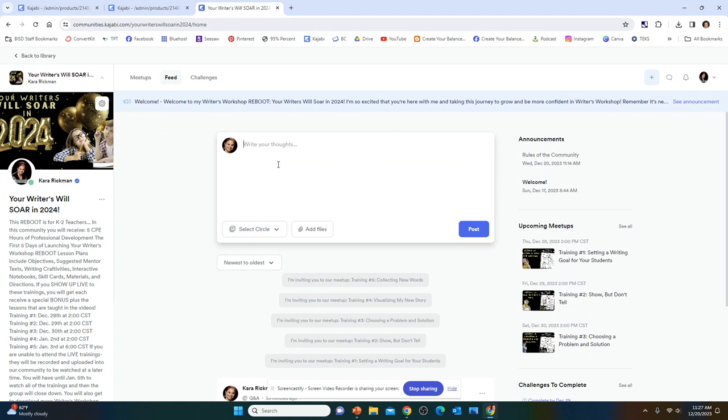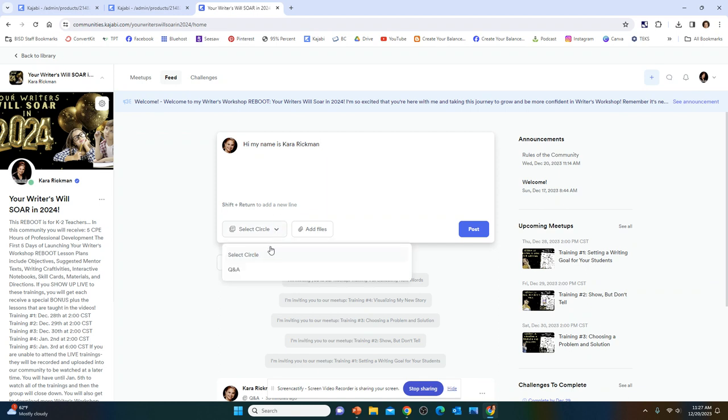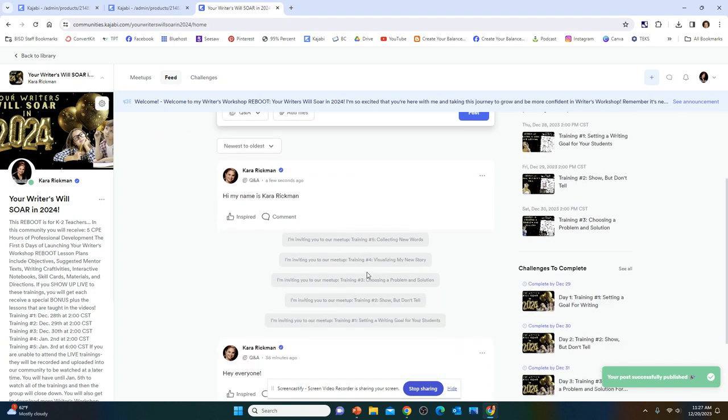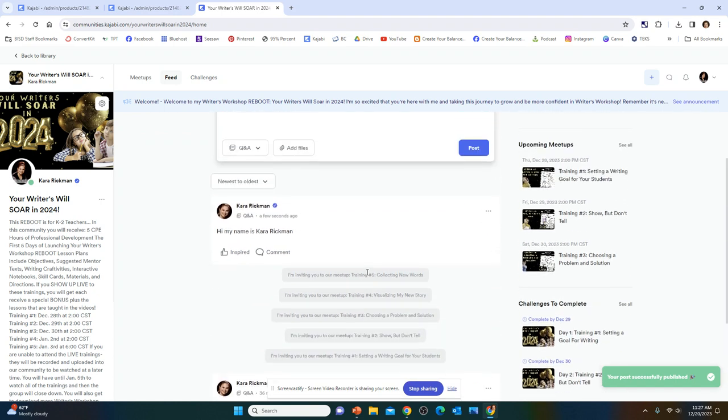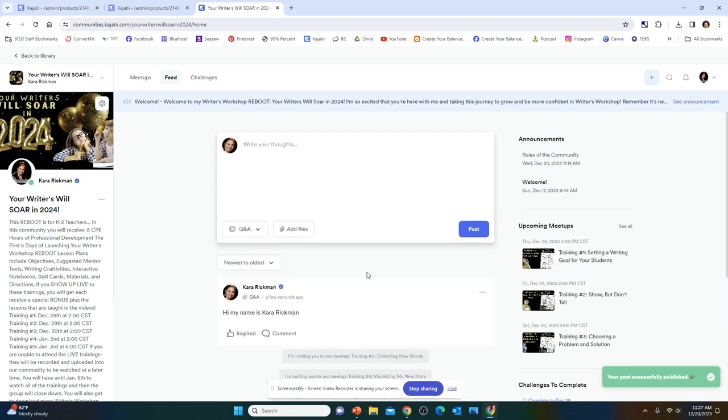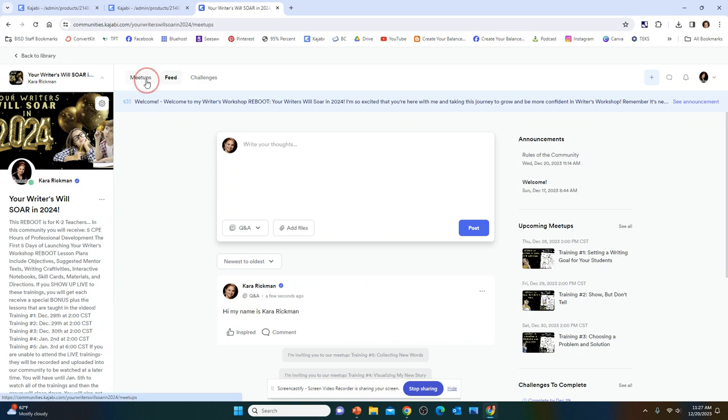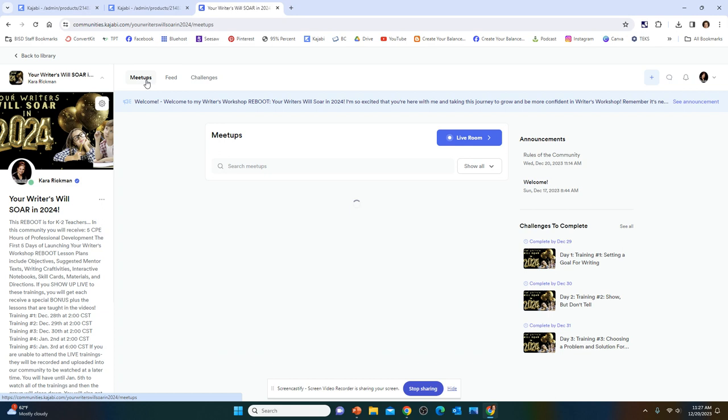So you could introduce yourself. Hi, my name is Kara Rickman. And then you can select a circle. So you can select Q&A, and you're going to post it right here into the feed. And so it pops up. So let me share with you some different things that you are going to be excited about in upcoming events that you can watch out for.